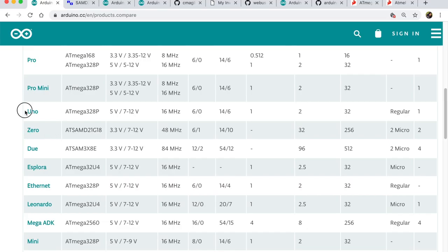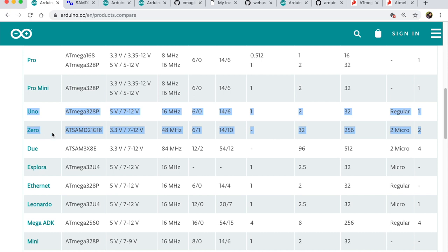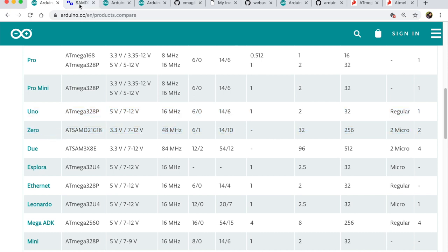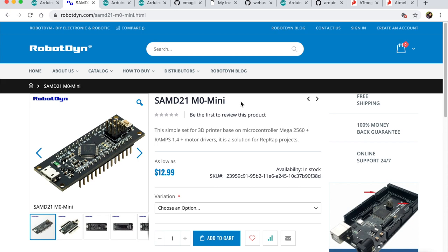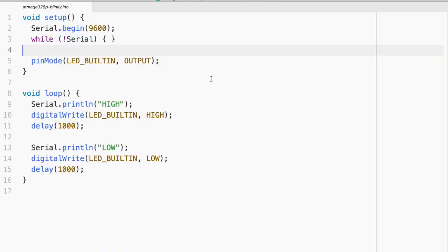And guess what? I actually found SAMD21 which is on board Arduino Zero. So for this, I actually bought a Robodyne development board containing the SAMD21 microcontroller M0 Mini. So it looks a lot like this, very tiny as well. It's by Robodyne. And I had quite a bit of fun discovering the differences between ATmega328P and SAMD21.